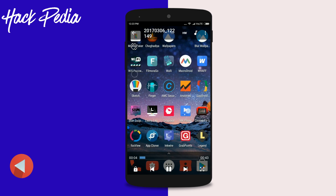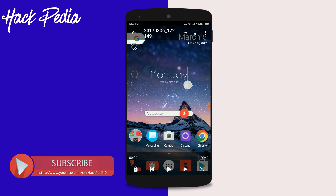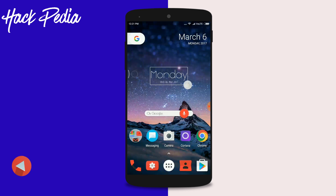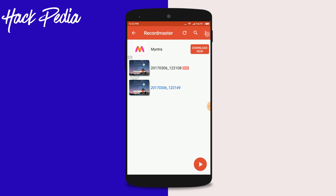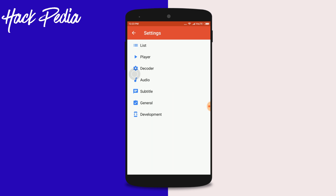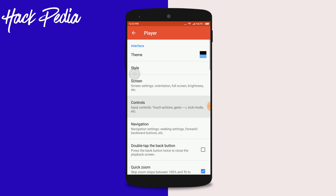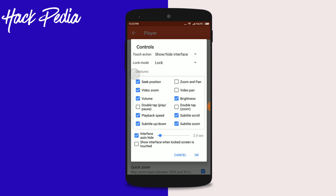If you don't want to deal with that, you can simply double tap the screen to pause and play. To enable this, go to Settings, jump into Player, then go to Controls.